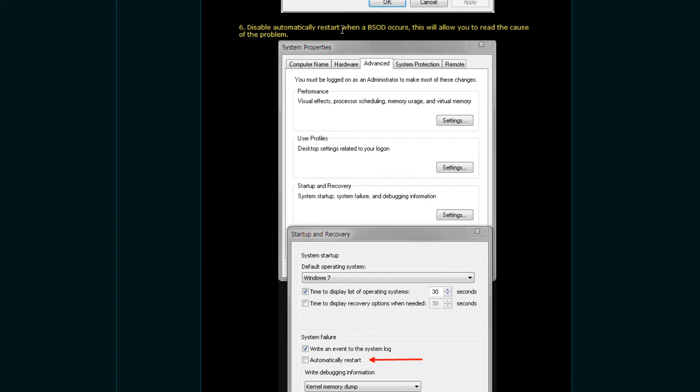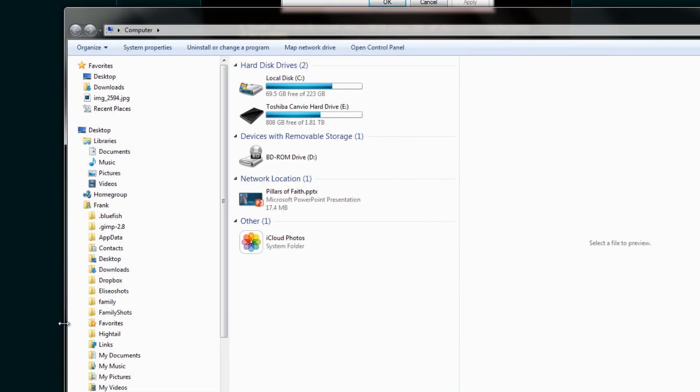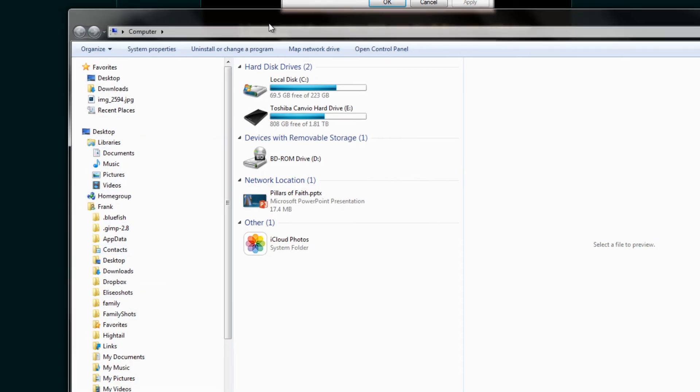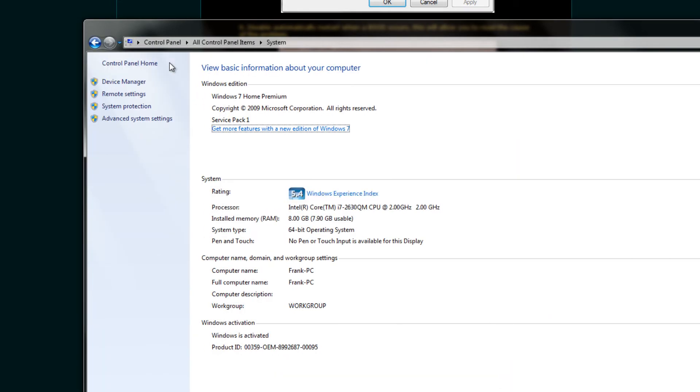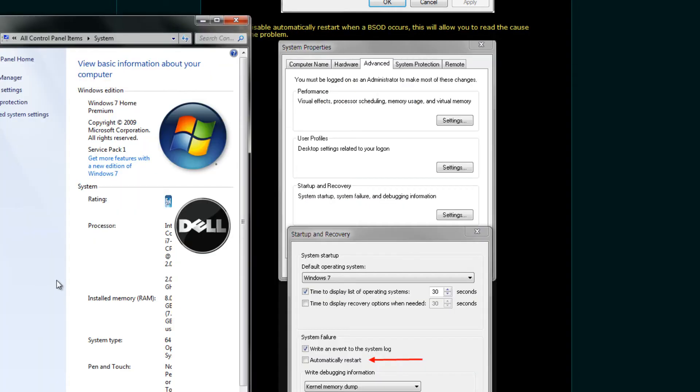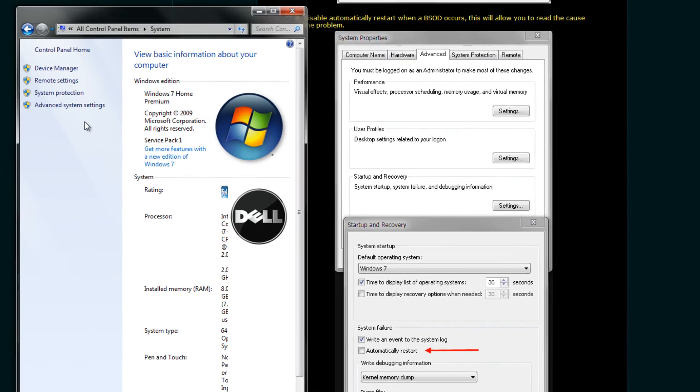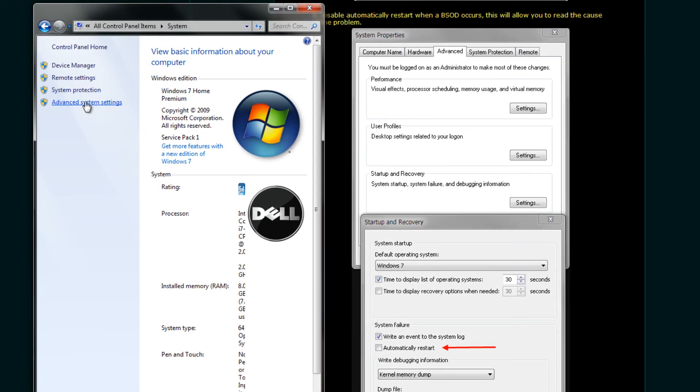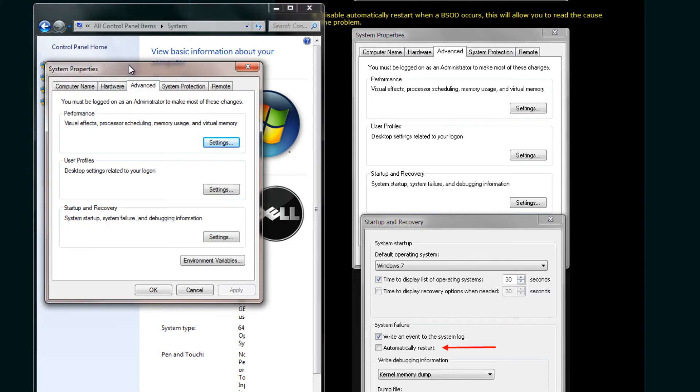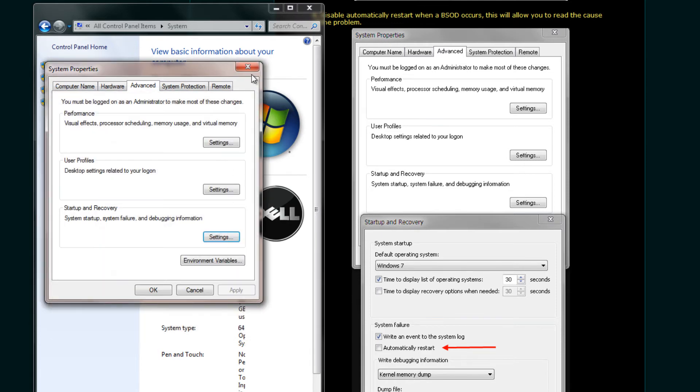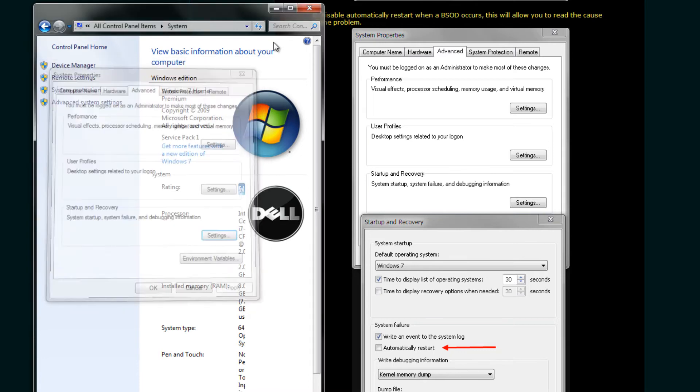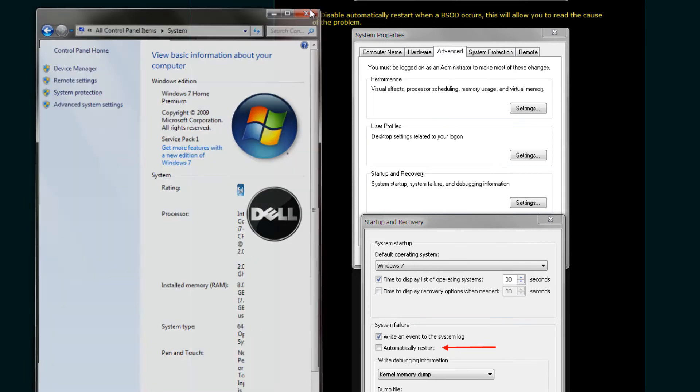All right. Tip number six. Disable automatically restart when a BSOD occurs. How we get to system properties, you can just do a Windows E on your keyboard to bring up any Windows Explorer window and then click on system properties and then click on advanced system settings. And then as this pops up, make sure your tab is on advanced and you should have here startup and recovery settings. And what we want to do is uncheck automatically restart.